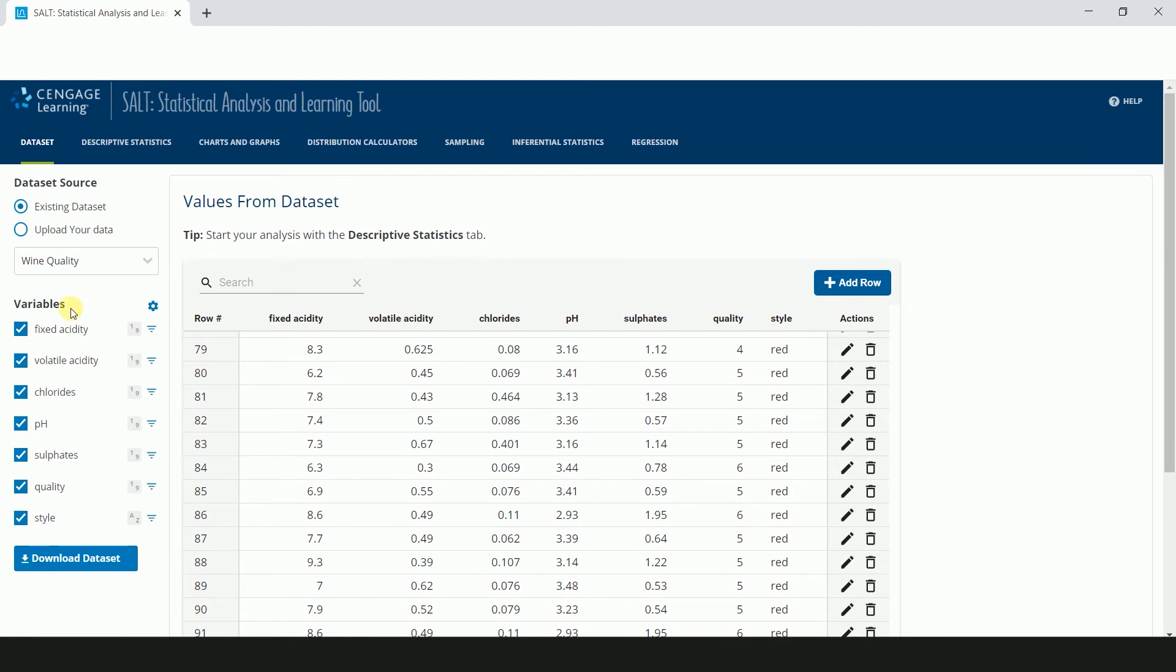The Variables section shows the variables displayed on the main screen. If your dataset is imported from WebAssign, all of the variables from the dataset will be displayed here. But if you upload your own data or use an existing SALT dataset, you will be prompted to select the variables you want to see.